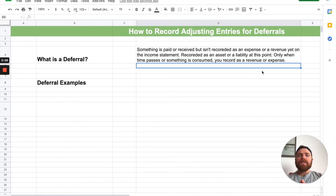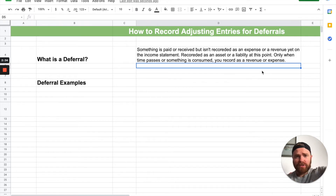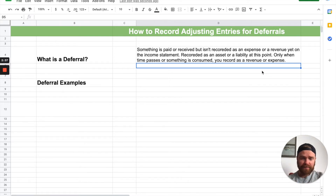Once again, you don't record it yet as an expense or revenue. It's pushed back — really pushed to the future. You don't record it yet as an expense or revenue.